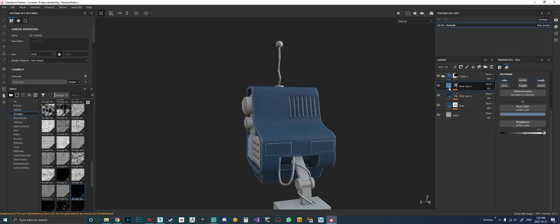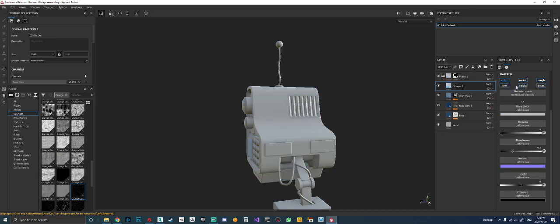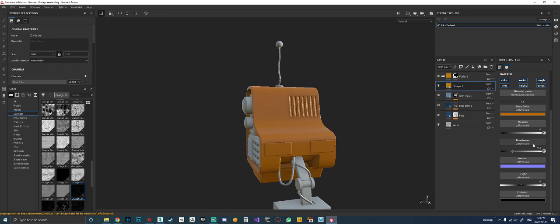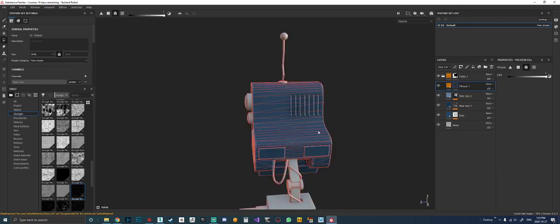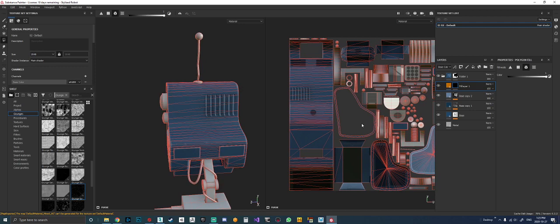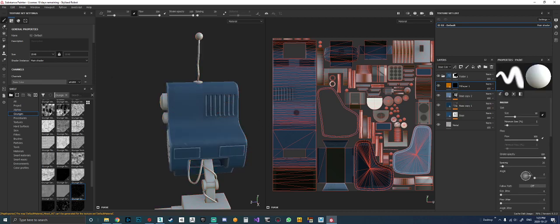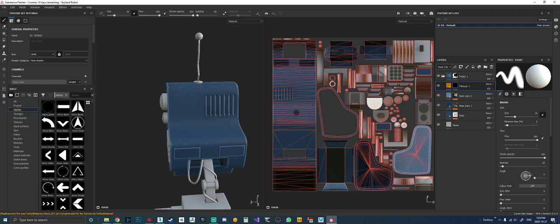Now I'm going to show you how I did the decal. I'll add another fill layer, grab an orange I like, set roughness to 0.5, kill the height, normal, and emissive. I'll add a black mask. I like to work in both the 2D and 3D views. This UV space is not optimized — this open area is ridiculous. If you're using a prop for a portfolio, spend time on UV quality — it goes a long way.